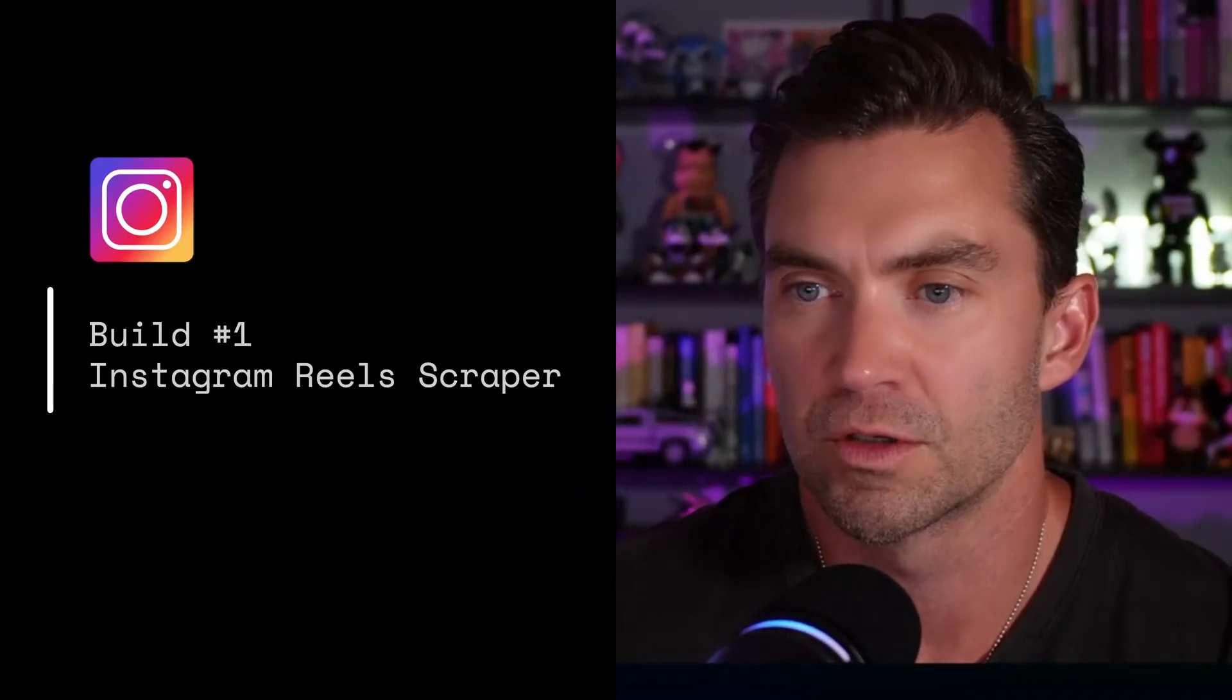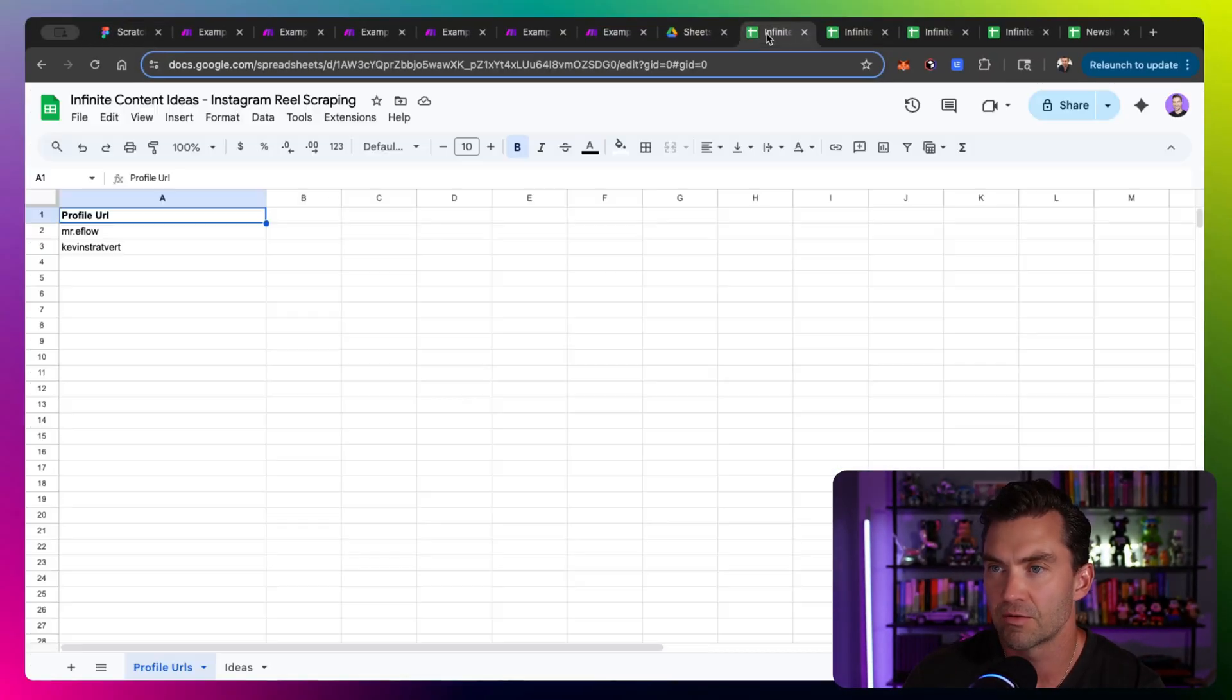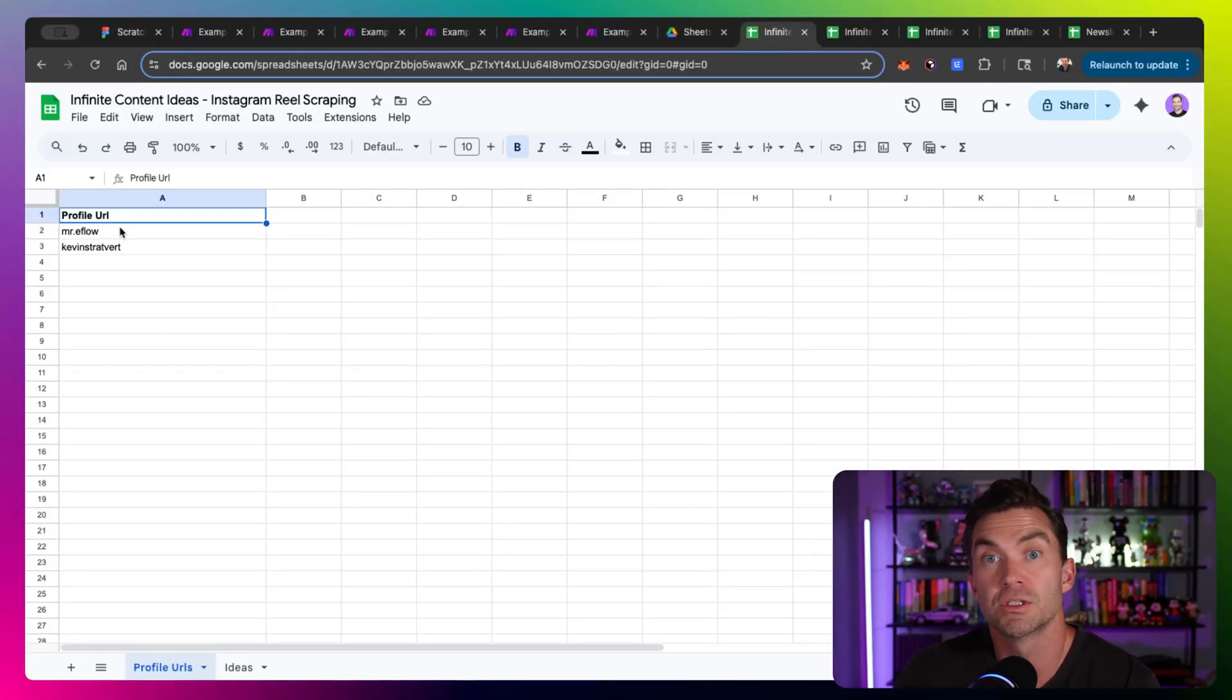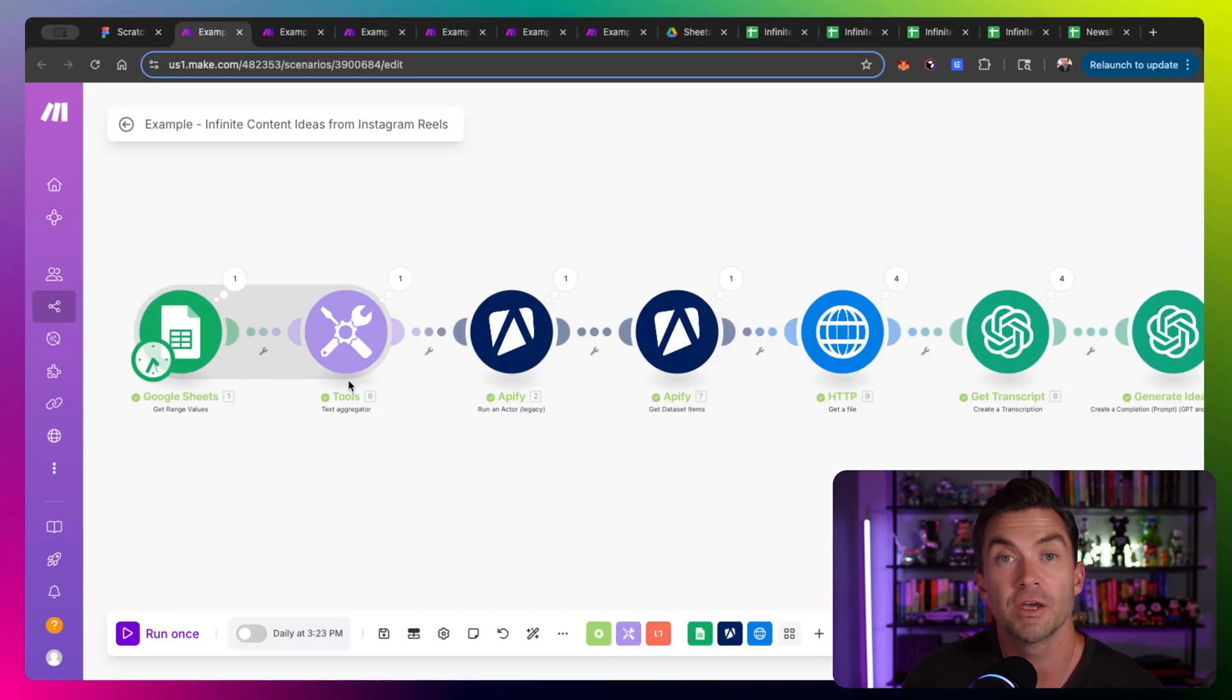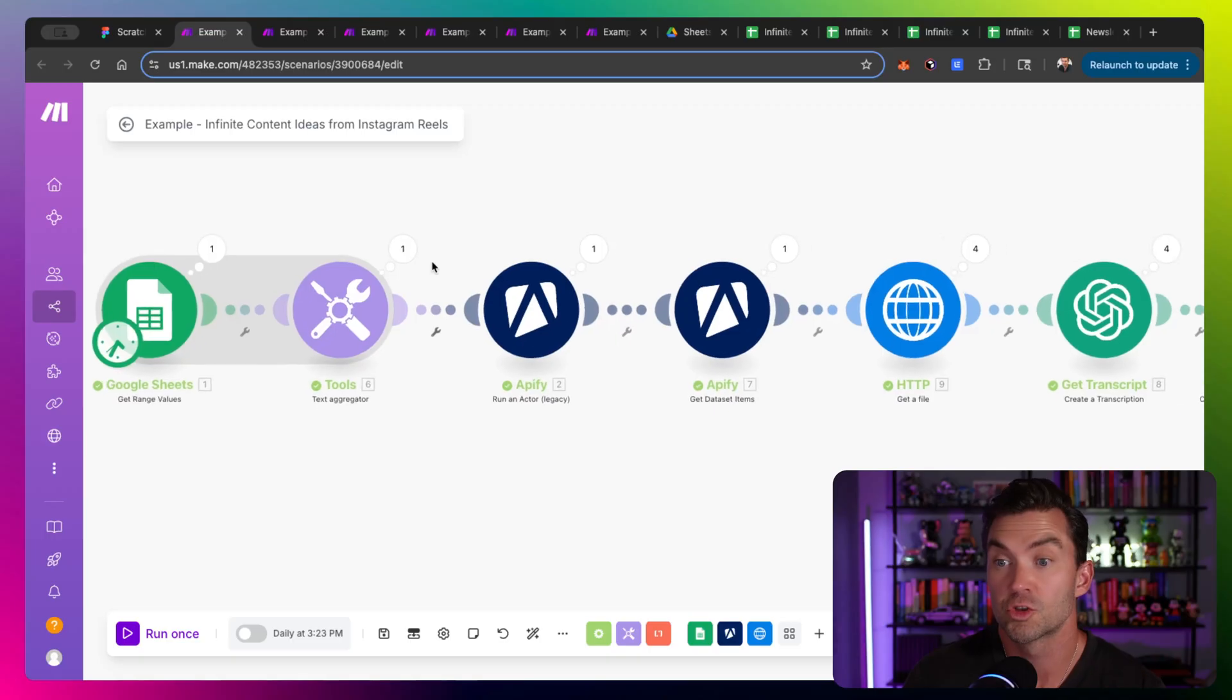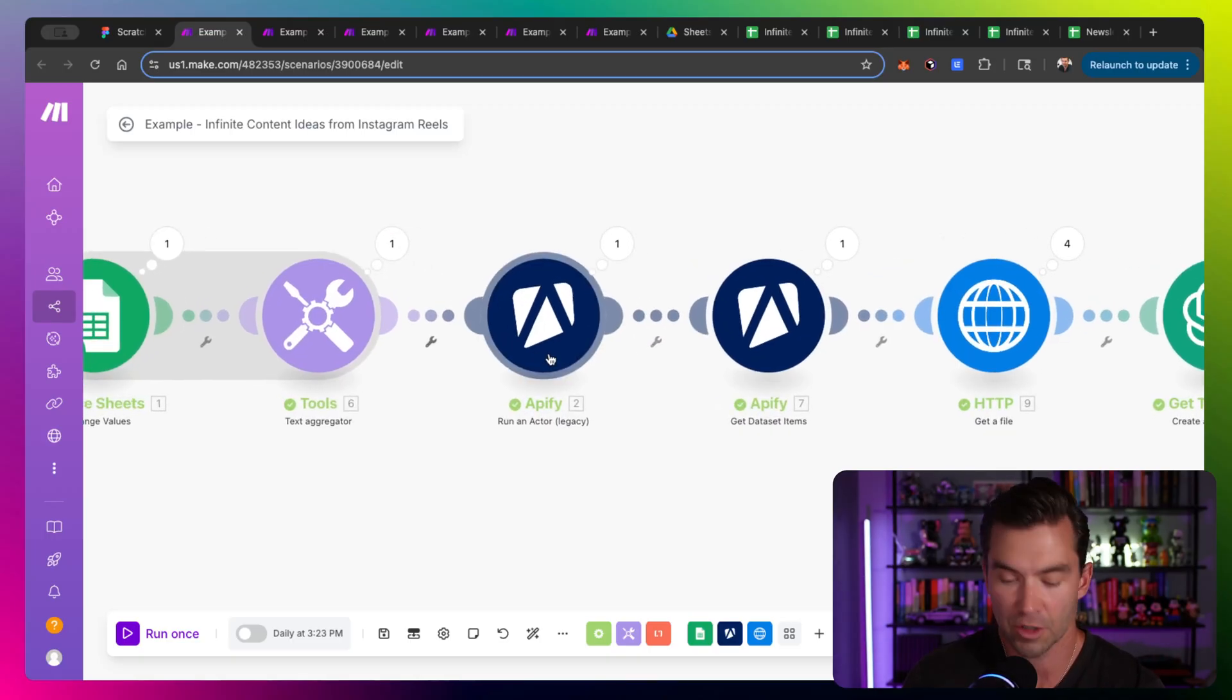So our first one is scraping Instagram reels. This one starts with a Google sheet and we have a list of different profiles to scrape. And these are actually the reels, not just the Instagram posts, but the reels, which is cool. And you'll see I use a few different types of scraping tools depending on what I'm scraping. So to scrape Instagram reels, we use a tool called Apify. If you're not familiar with Apify, it pretty much lets you scrape about anything.